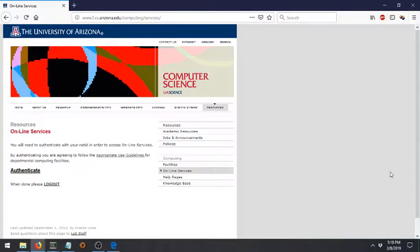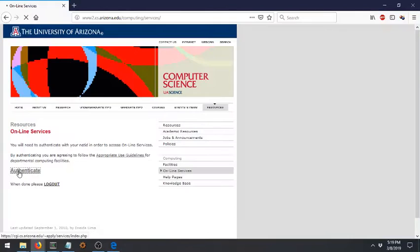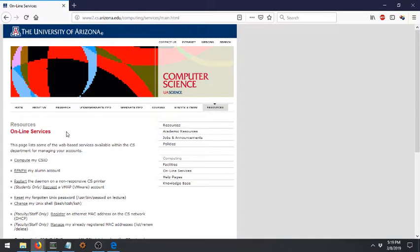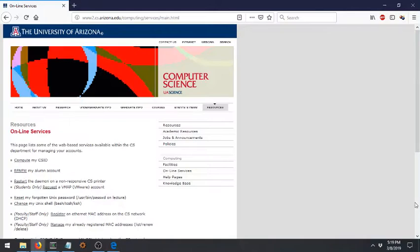Here's where you can get your computer science password set up, if you haven't already. I've gone to www.cs.arizona.edu, Computing Services. We're going to authenticate — this is actually authenticating with our net ID. And if you want to then create or reset your password, you can click on this link here, and that will do a password reset. There is a delay; it takes 30 minutes to an hour to reset your password, but you will be sent an email giving you a temporary password.